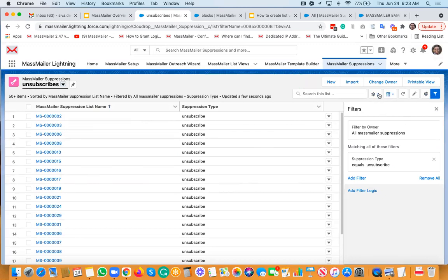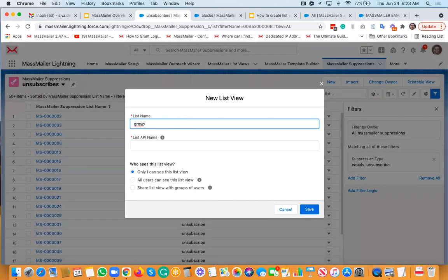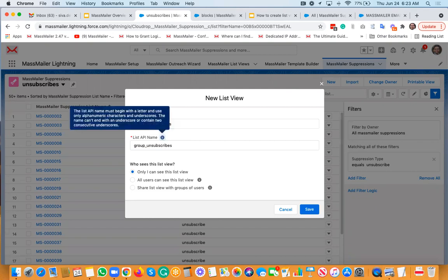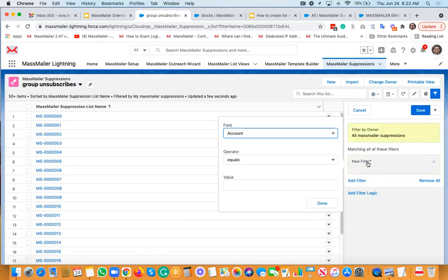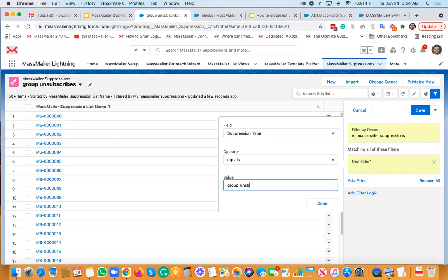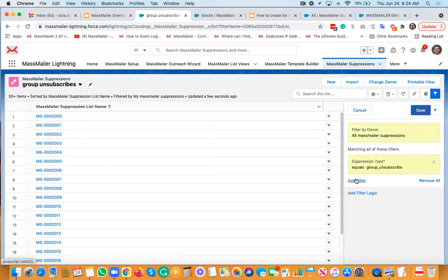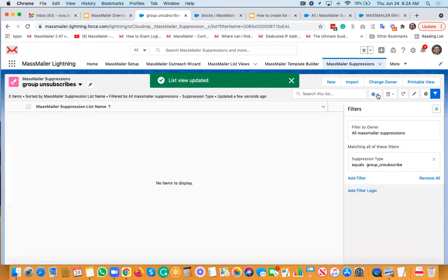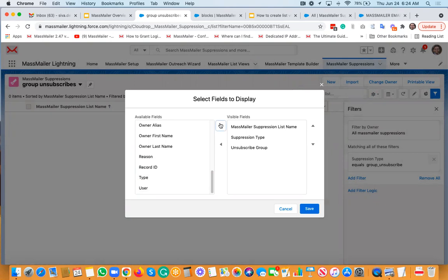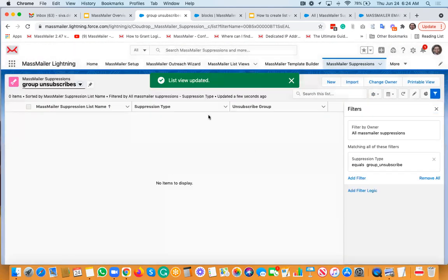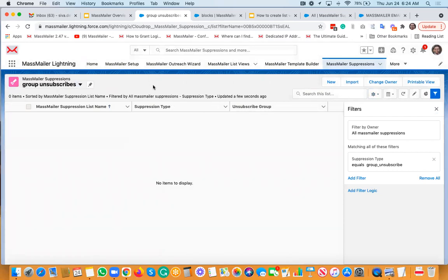If you want to find group unsubscribes, create a new list view called 'Group Unsubscribes,' set 'All,' then filter where suppression type equals 'group_unsubscribed.' Done. To display the right fields, select suppression type and also the unsubscribe group field — that way you know the specific unsubscribed group name. All you need to do is set suppression type equals 'group underscore unsubscribed,' and bring in the unsubscribed group field value as well.